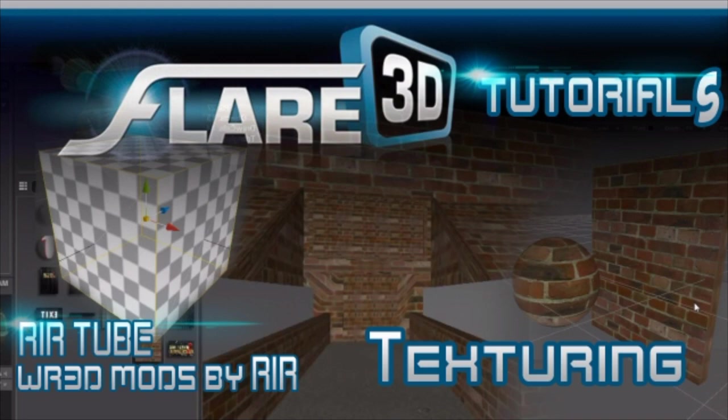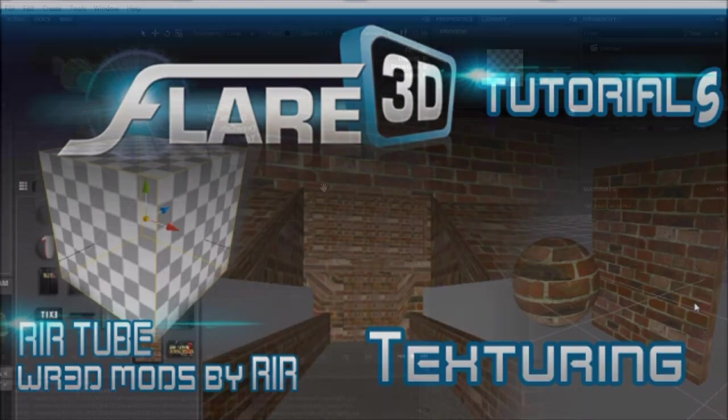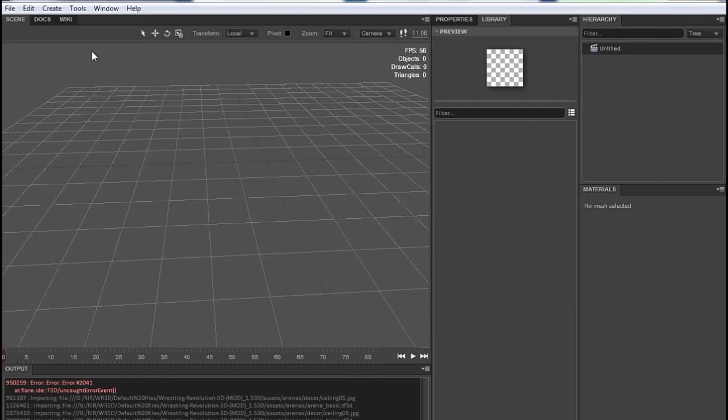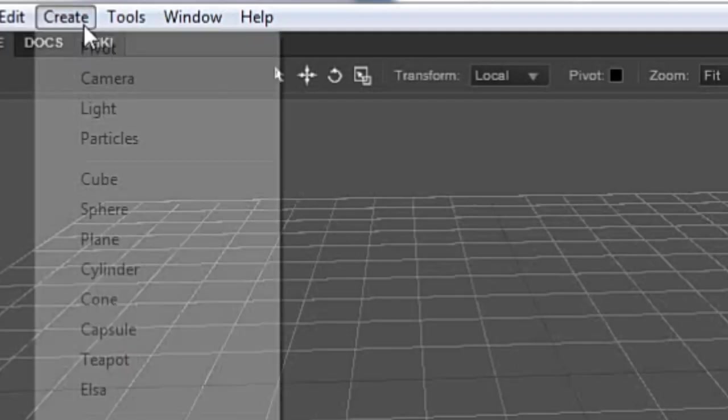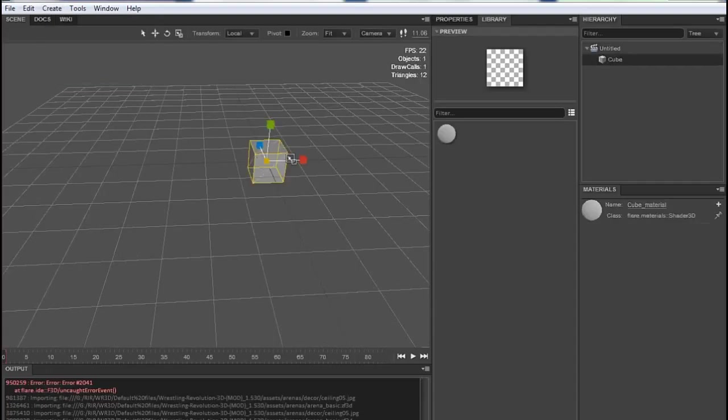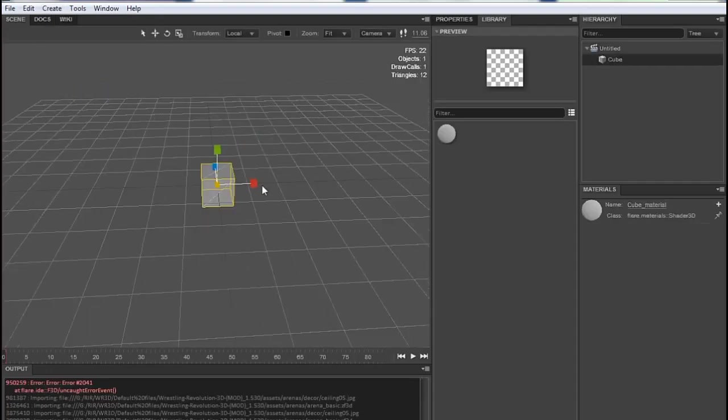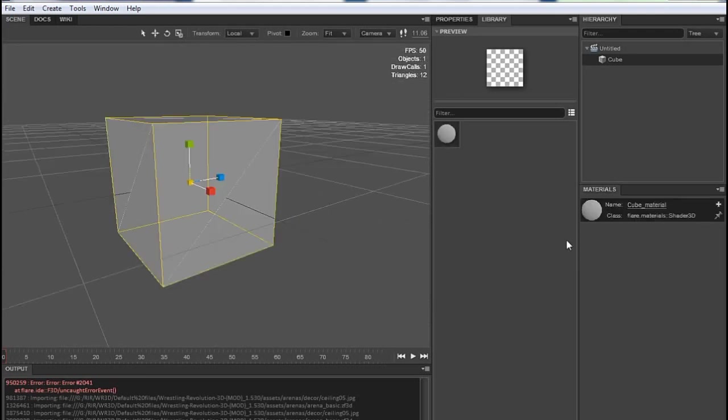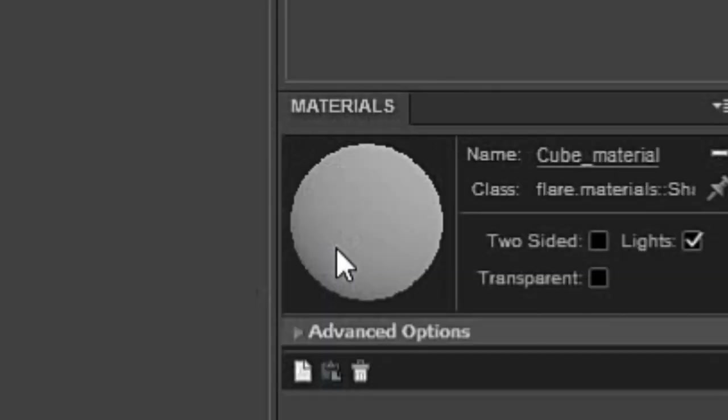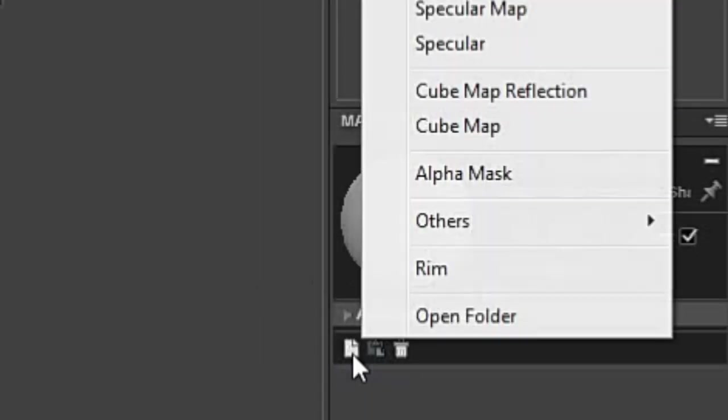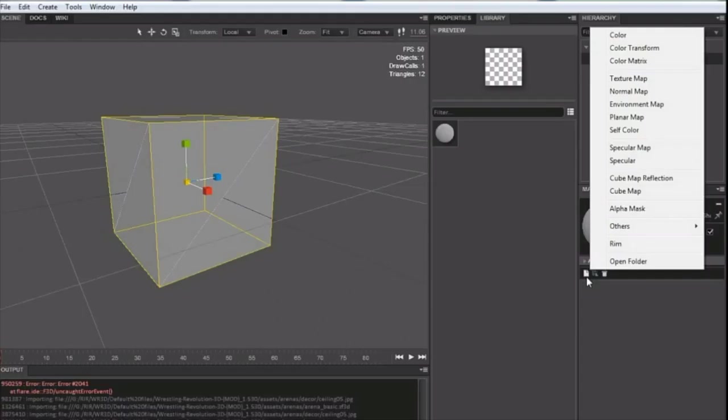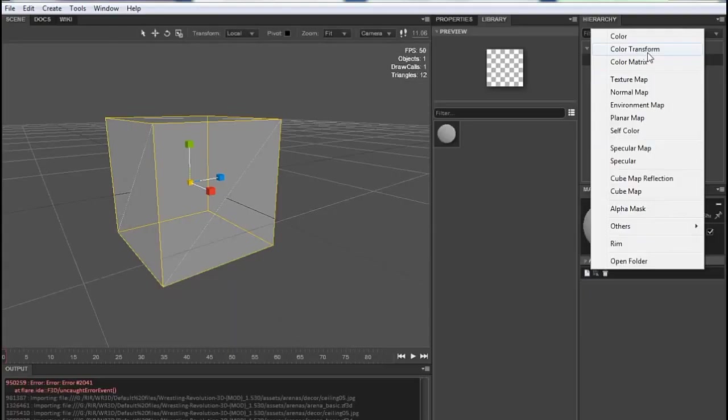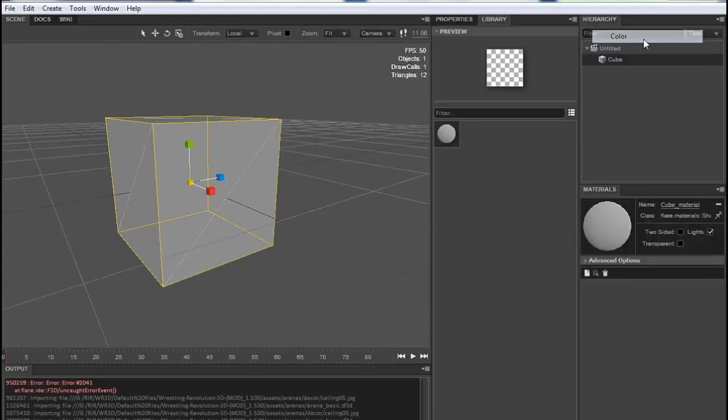Before texturing let's see how you can add color to any of your object or mesh. I'm creating a cube in my totally blank theme. In order to add color to your object click on the material from here. After selecting your object click this little add filter button then click on the color option from the very top.